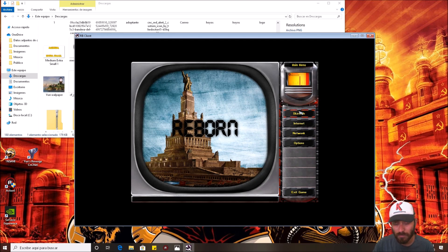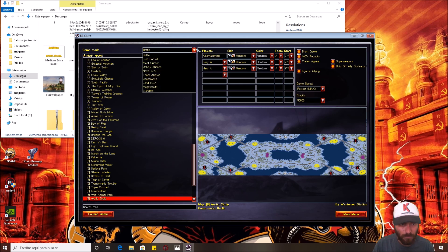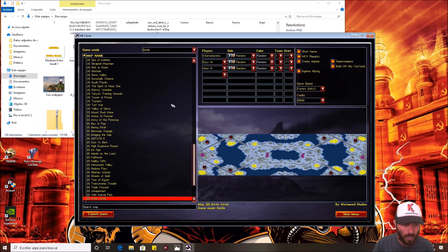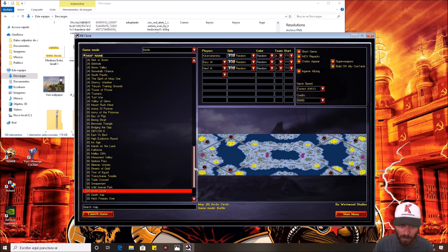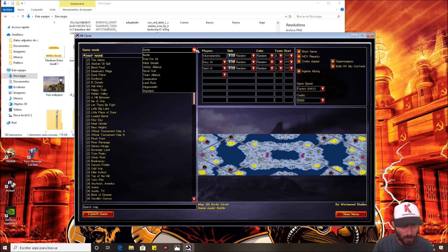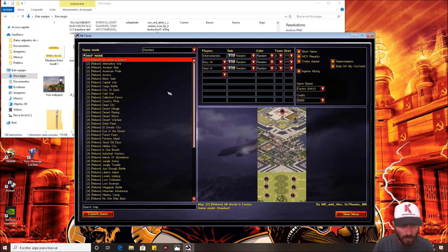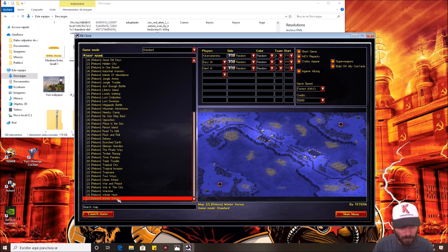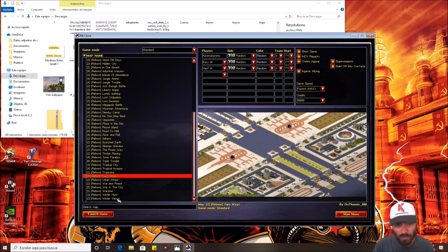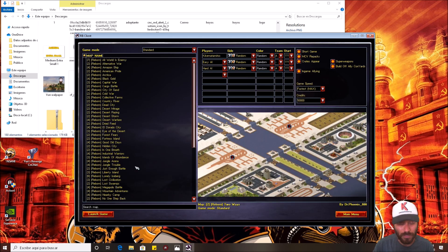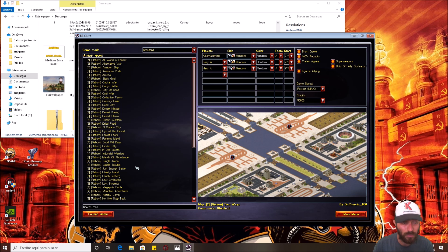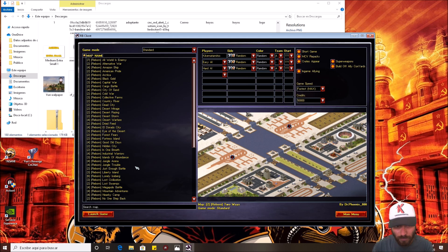And next, well, you can play it with computer in a skirmish. And you're gonna see many sections of maps like Battle that are the official maps for Yuri's Revenge, the normal game. Or Standard where you're gonna see all the custom maps specially made for Reborn. Also, you can put custom maps that you use from Yuri's Revenge and copy to here. I'm gonna show you how to do that.